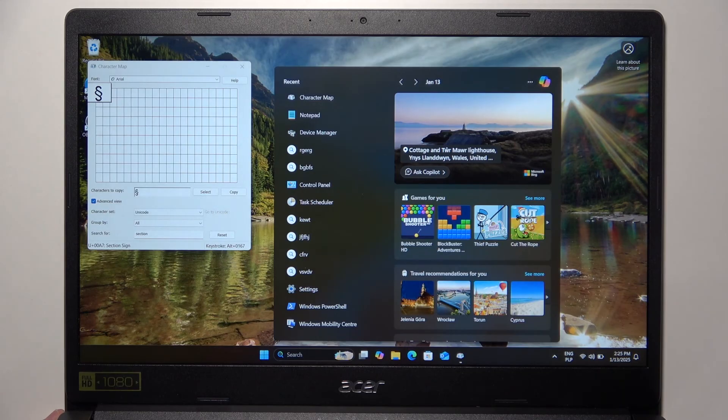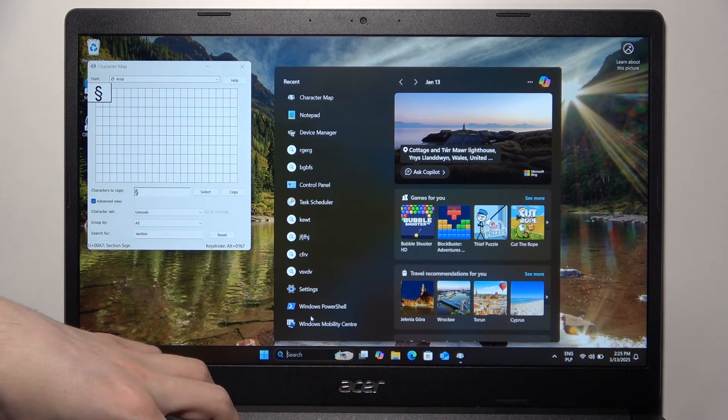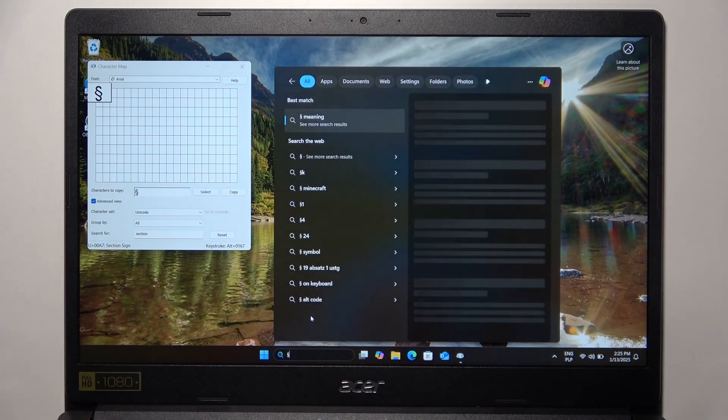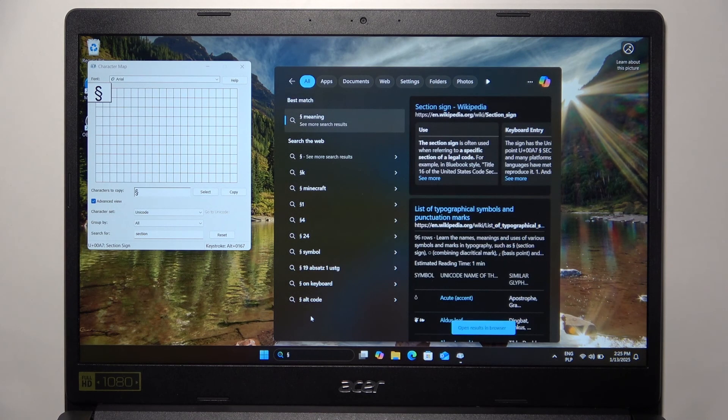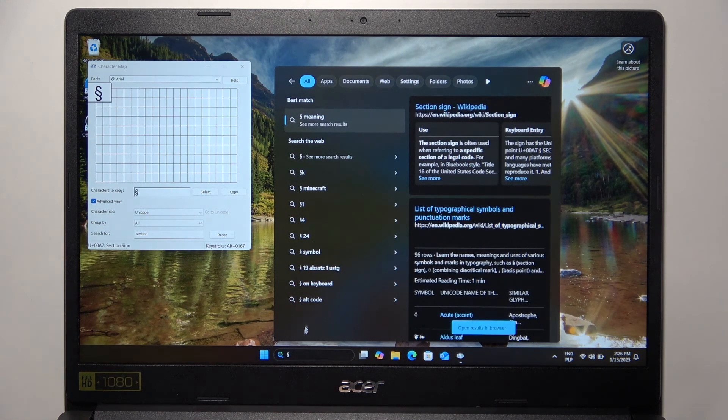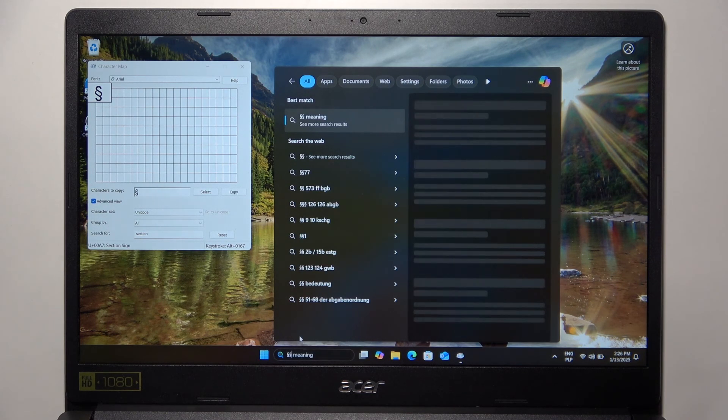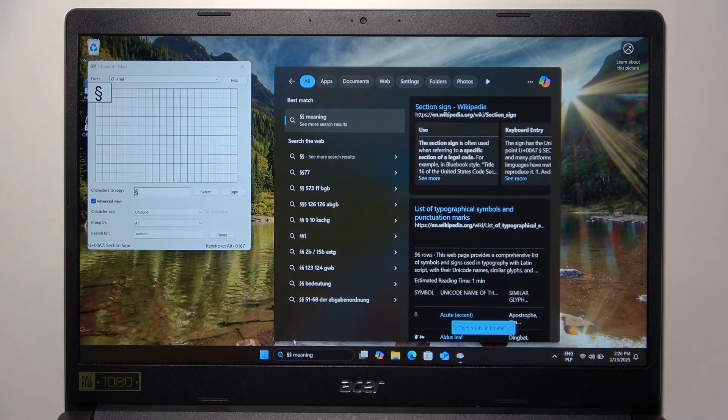To paste it, either press and hold Ctrl and V on your keyboard, or instead right-click on the text field and click on Paste, and it will paste it.